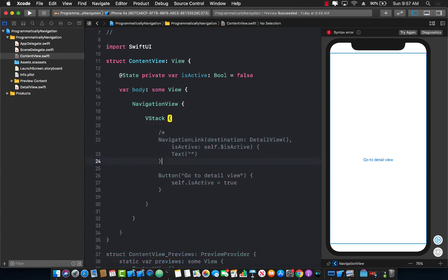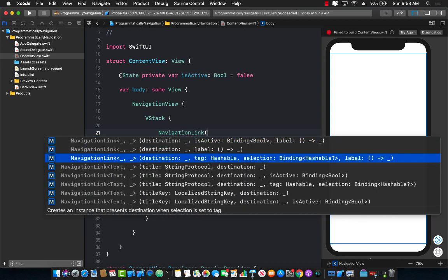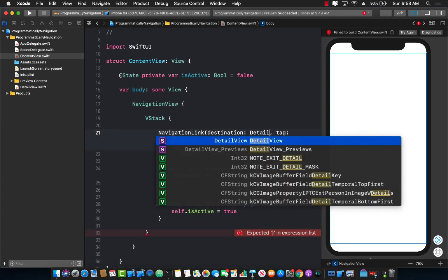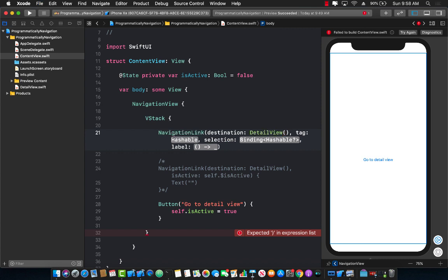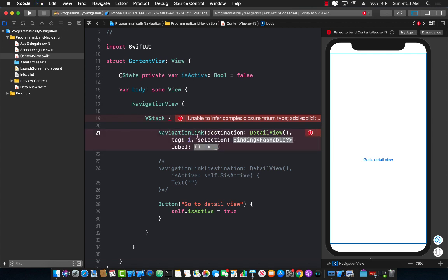So that's the first way of doing things, but what about doing it a little differently? There is another way to make it work. If you have a navigation link you will see it has different overloads. The third overload takes a destination, a tag, a selection, and a label. The destination will remain the same — detail view. A tag is different from 'isActive' because a tag can be any value. Basically, if the selection — which is a bindable expression — is ever equal to the tag value, then and only then will this particular navigation link become active.